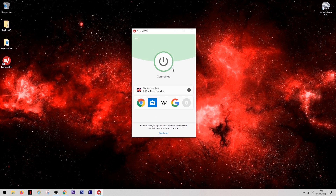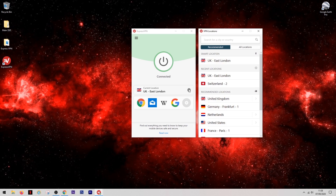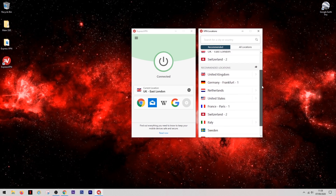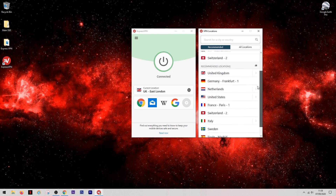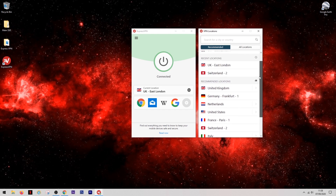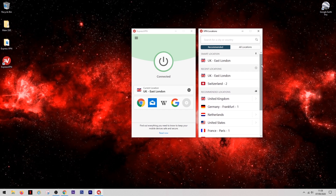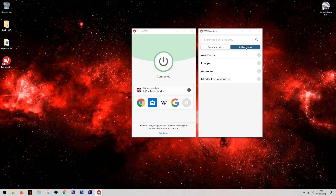But there are going to be times when you want to choose your own location. To do this you come down here and click on this button. This is going to give you all of the locations available to connect to. This first menu is going to show you the recommended locations, and in most situations these will be fine.